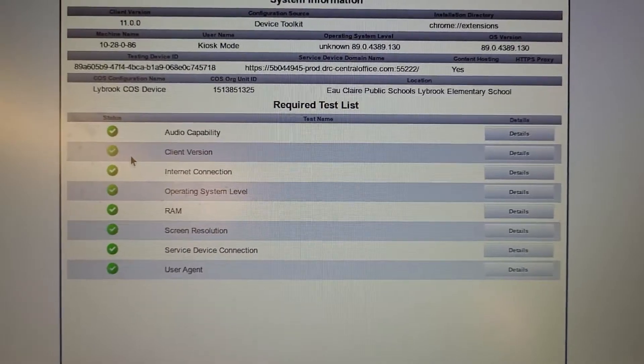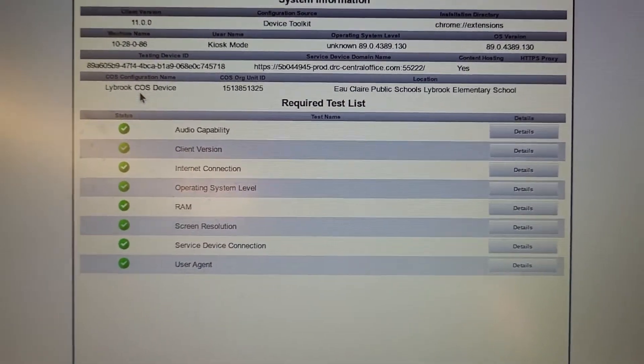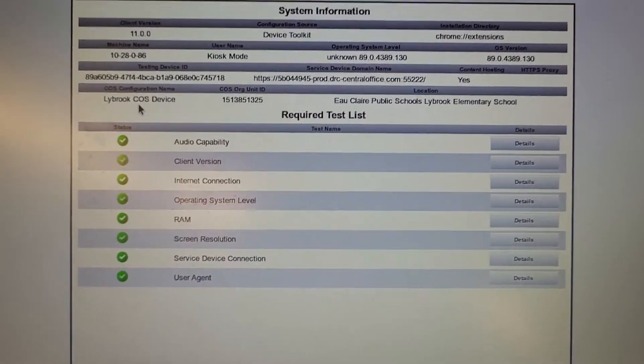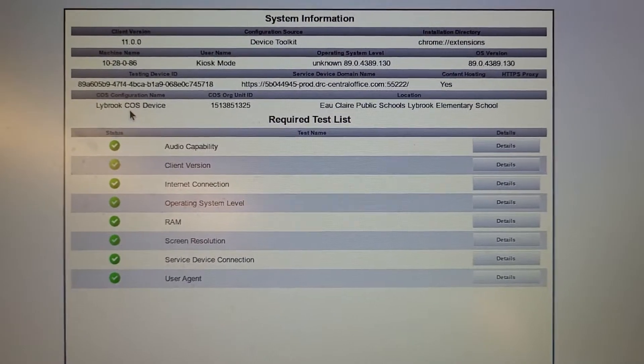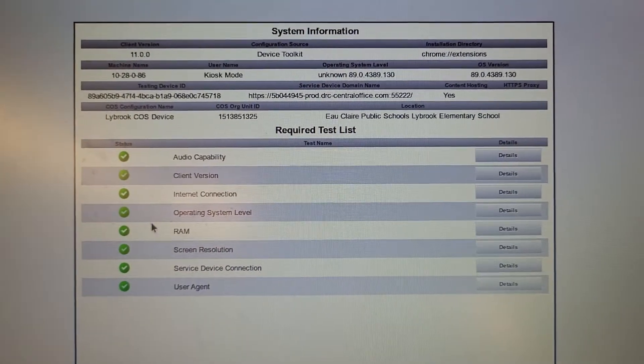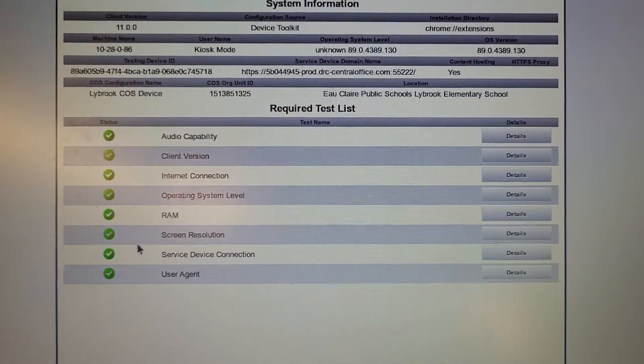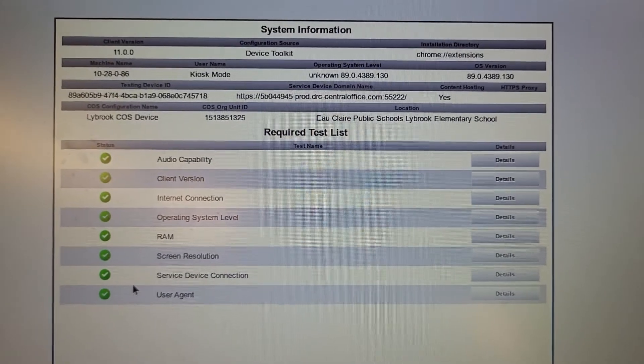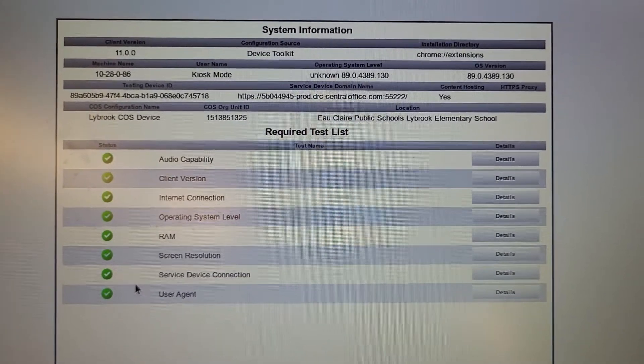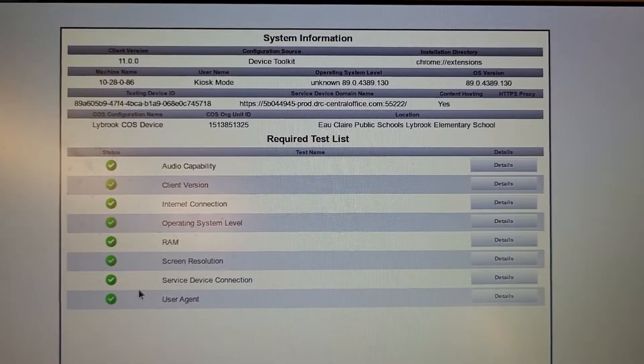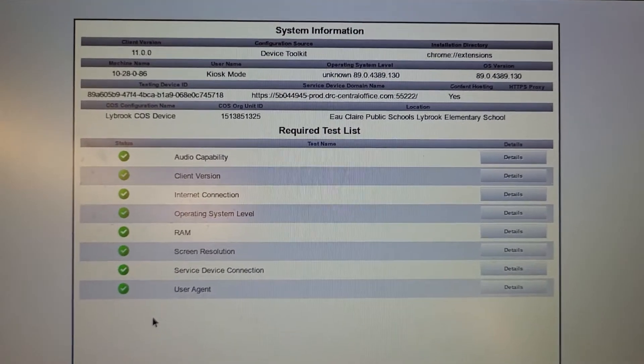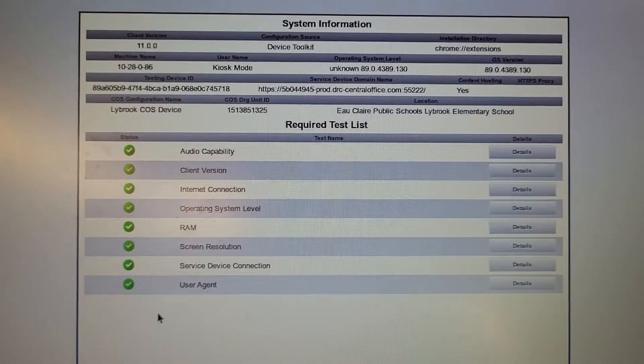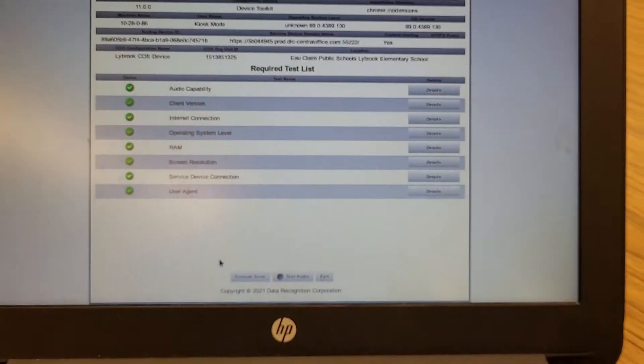If any of these check marks show up red, then you have a problem that's going to keep you from being able to test. This device, because it has passed its test, is ready to go.